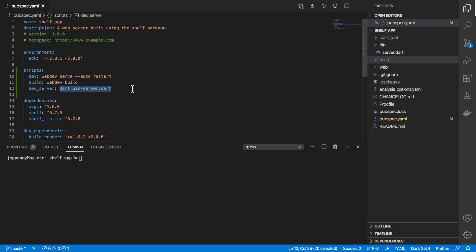What happens if this build folder doesn't exist? That would mean that we either need to ensure that the build folder exists, or we do derry run build first before we do derry run dev_server.